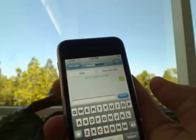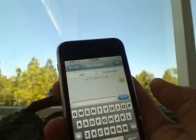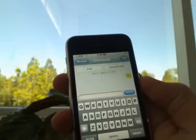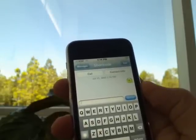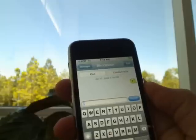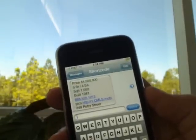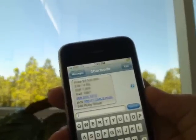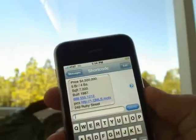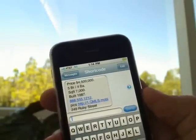As they press send, it's going to go to our system and retrieve the information about the property. That information will then come back in a text right to the consumer as they sit in their car in front of the property. As you can see, they're going to get back bedrooms, baths, price, and square footage. Of course, most consumers care about the price and size.